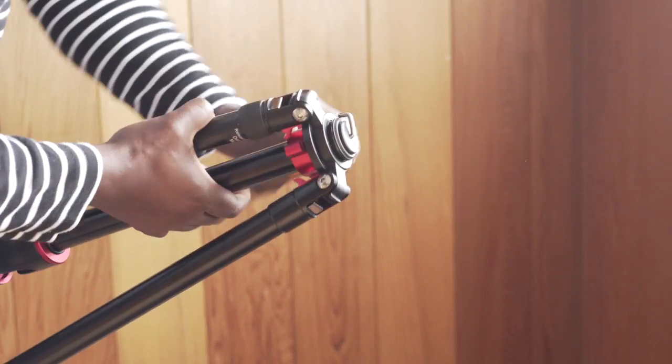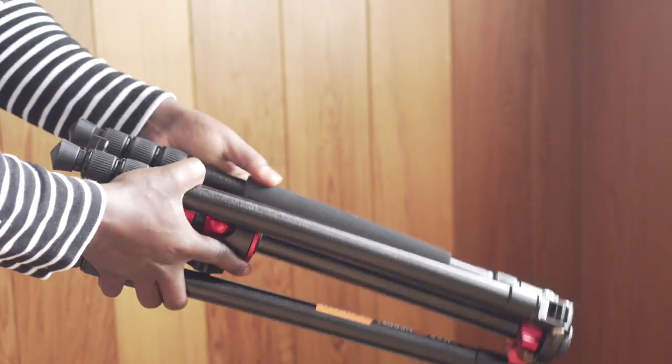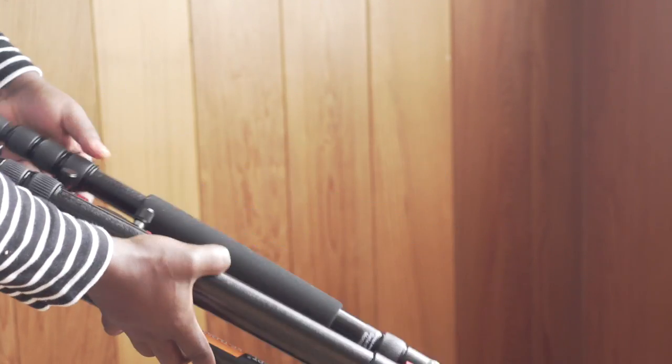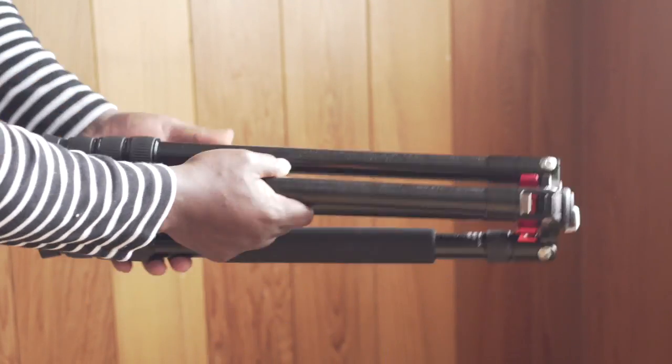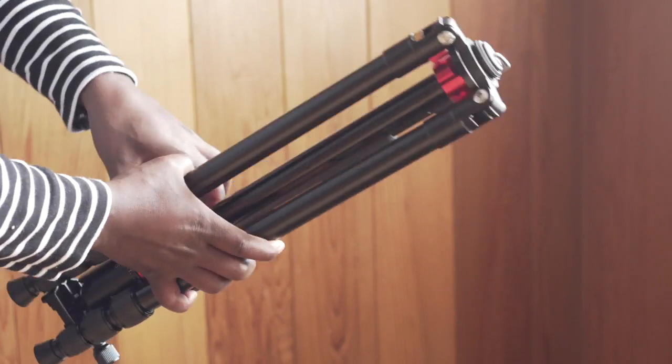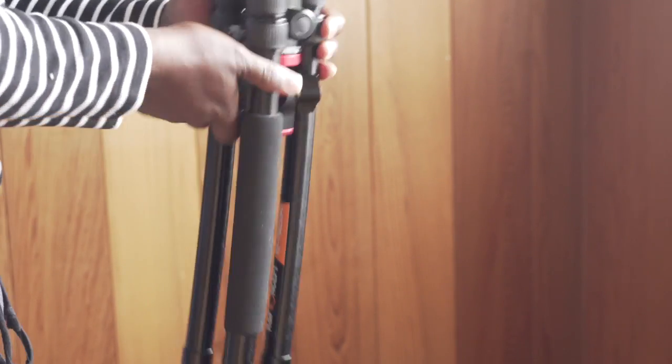So there you go. Simple, neat, easy to carry and pretty light for a tripod and steady as well. Yeah, happy shooting.